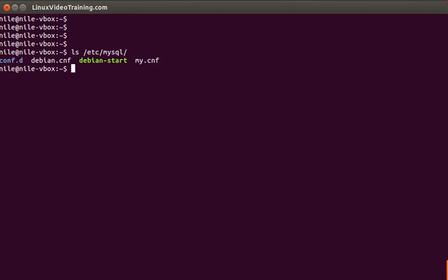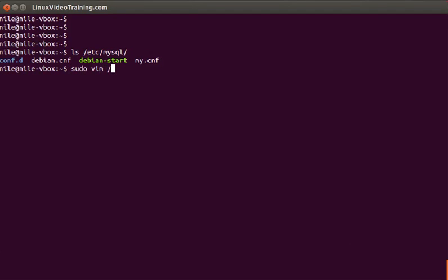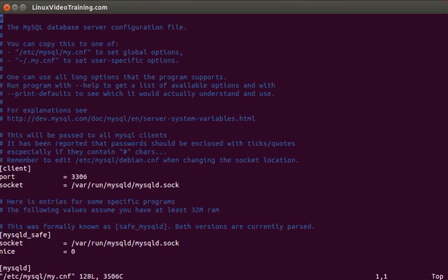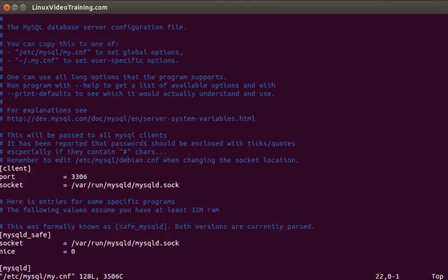The default configuration file is my.cnf and if you open it in your favorite editor, you can go through it. There are lots of different sections in this configuration file.